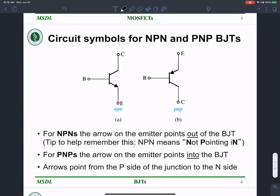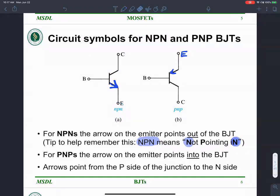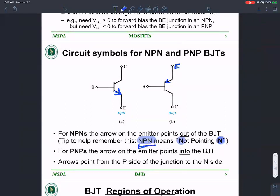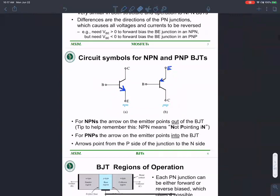Looking at the circuit symbols for NPN and PNP: the mnemonic 'not pointing in is N' applies — wherever there is an arrow, that is the emitter terminal, and the direction of the arrow tells you whether it is NPN or PNP. If the arrow is not pointing in, you have NPN. You can use 'NPN = not pointing in' as a mnemonic until it becomes second nature.